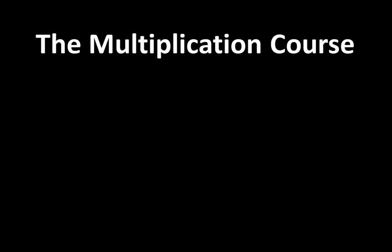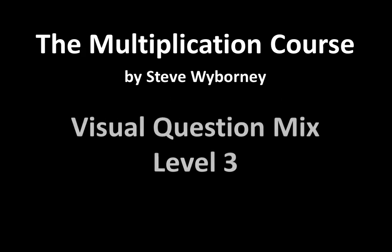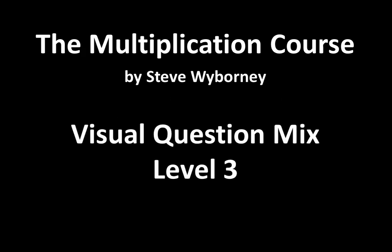This is the Multiplication Course, my name is Steve Wyborny, and this is Visual Question Mix, Level 3.